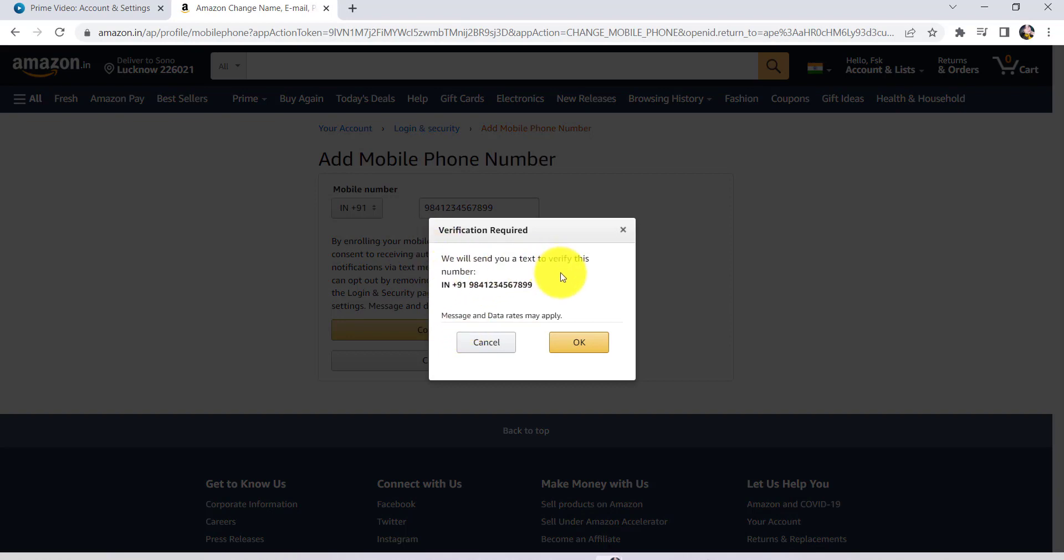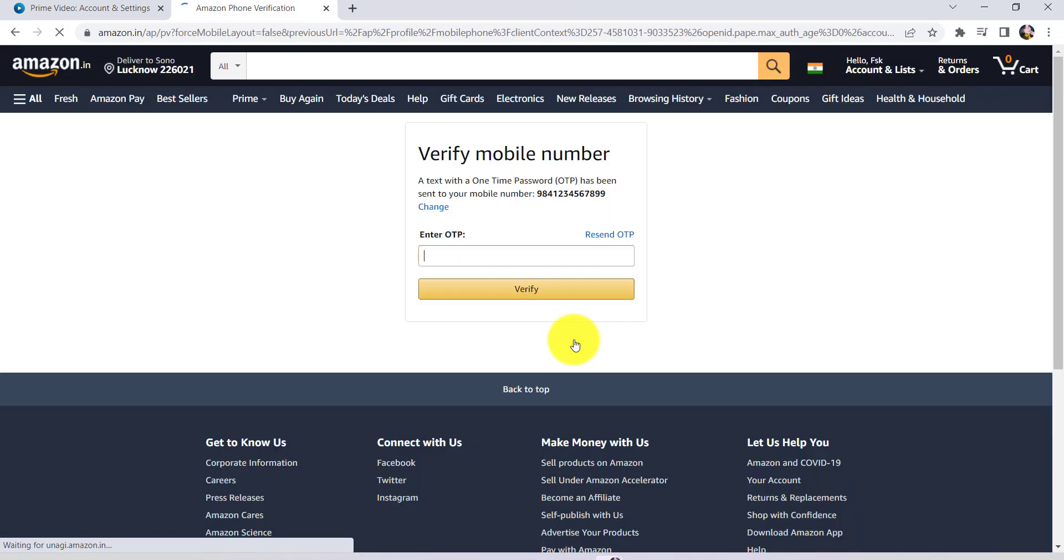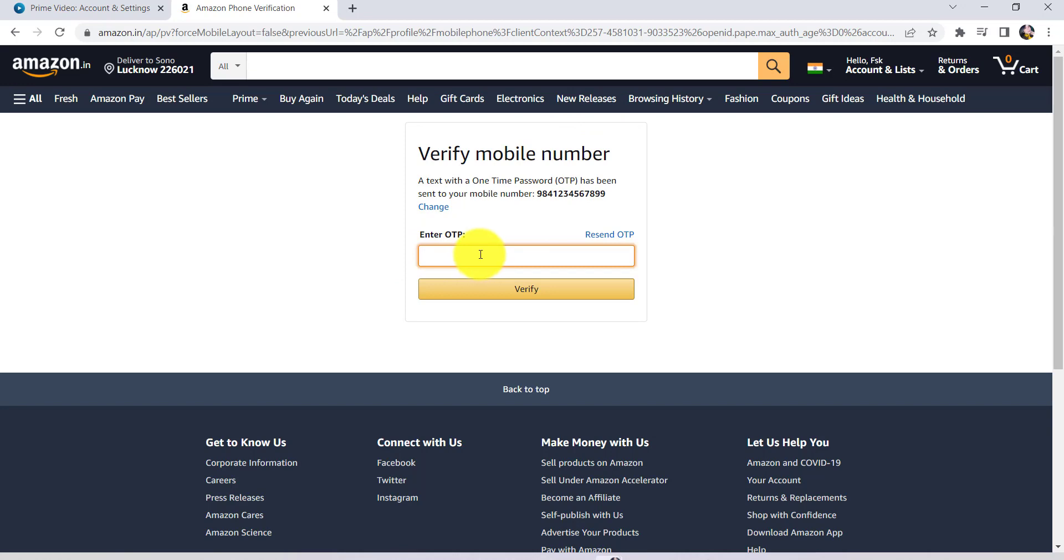After that, a verification code will be sent to the number you just entered. Click on OK. Check your phone for the verification code, which consists of a one-time password. Enter the OTP and click on Verify.